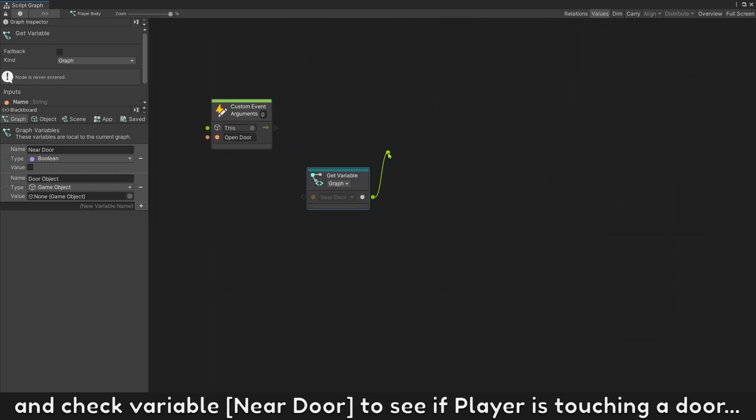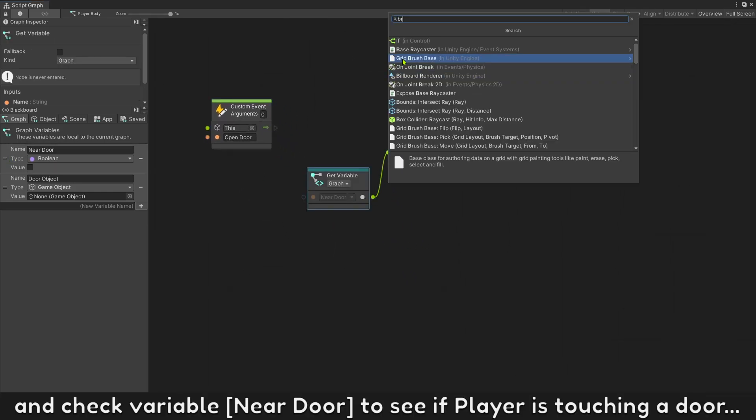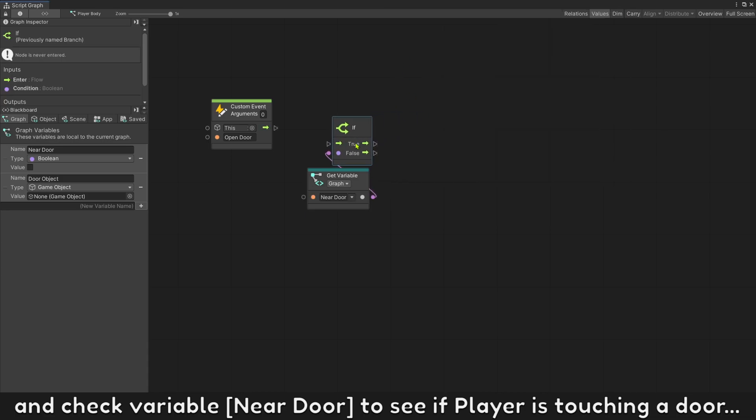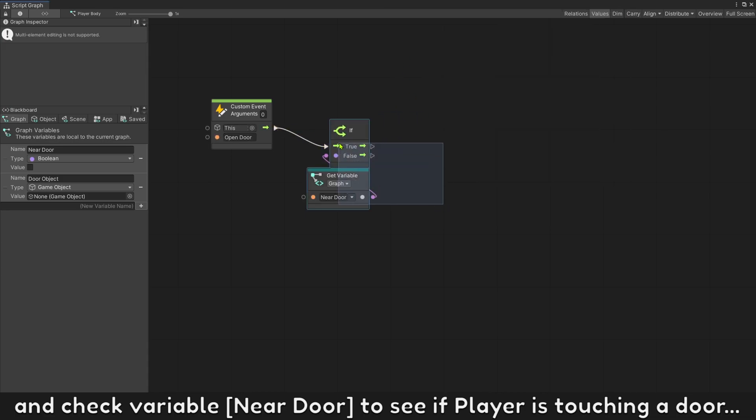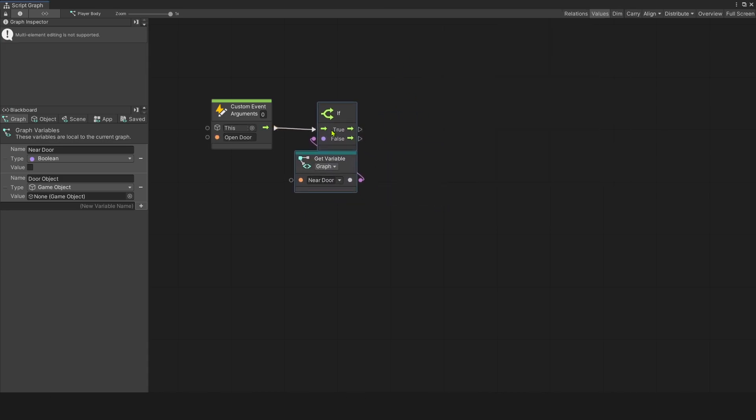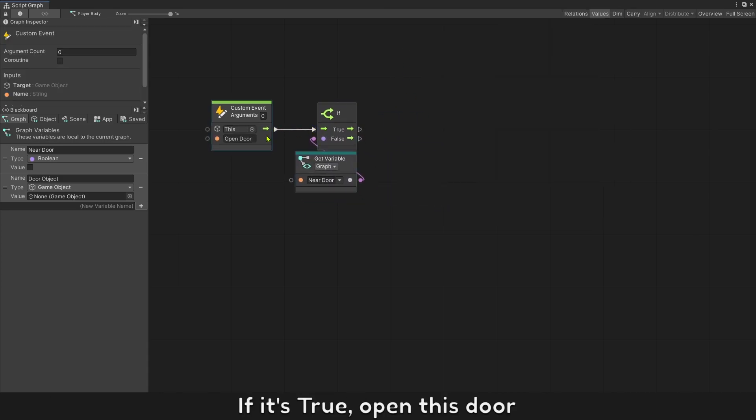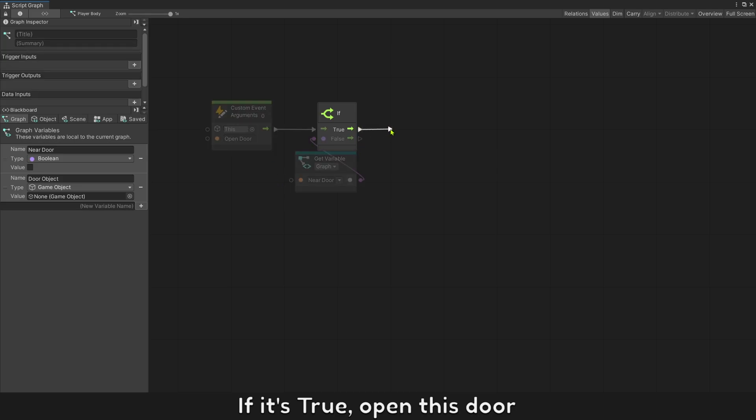And check variable near door to see if player is touching a door. If it's true, open this door.